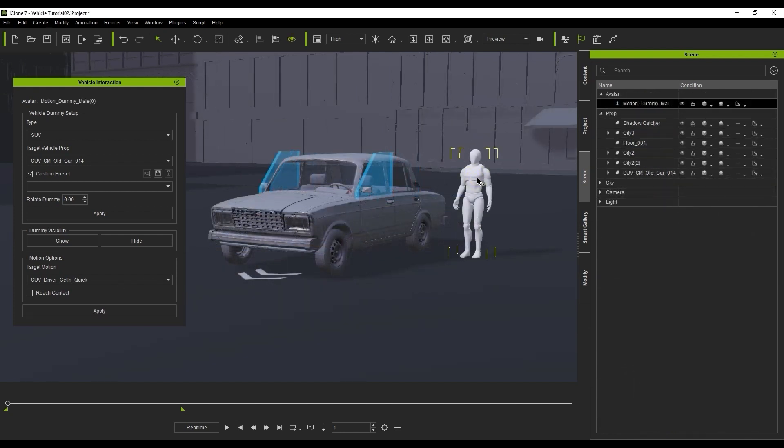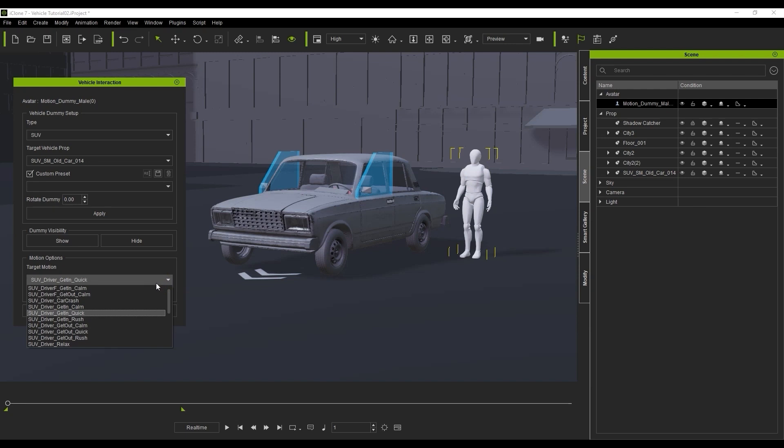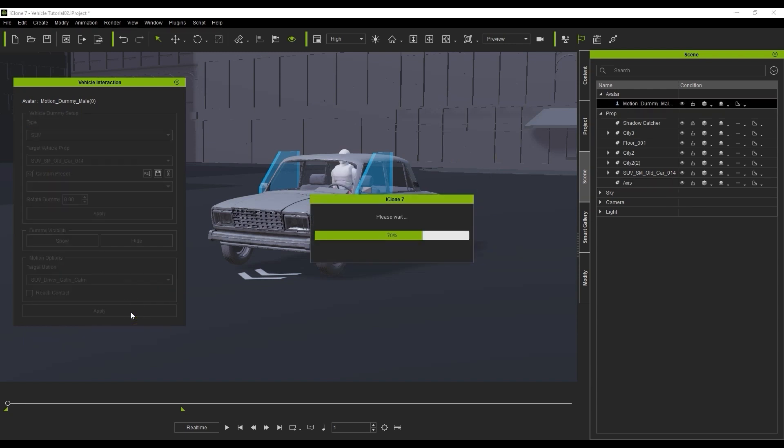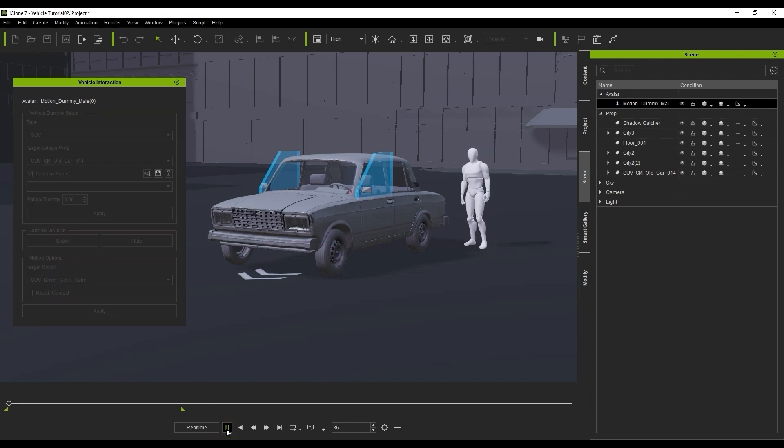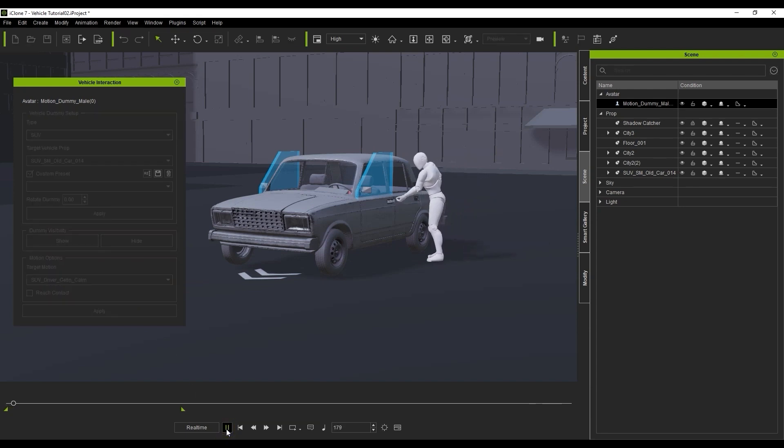Okay, let's bring in our character, and with it selected, apply the Calm Get In motion. As a quick note, you'll also want to be aware that some motions are more appropriate for male characters, while others are meant for female characters.